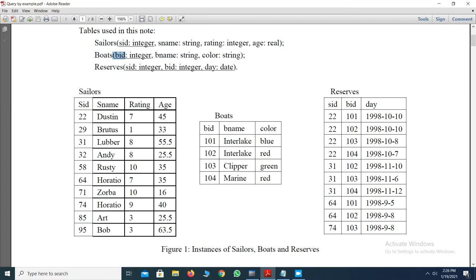Now we will see all the values of the sellers table, boards table, and reserves table, and insert all these values into the SQL database. After that we will work on some sample queries. I have already written all the syntax and semantics and typed all the queries, so I am projecting them to you.